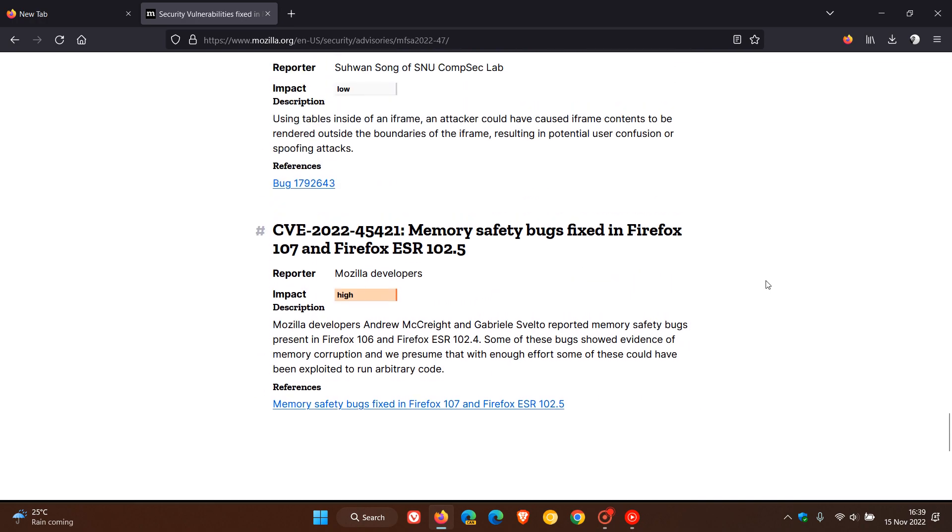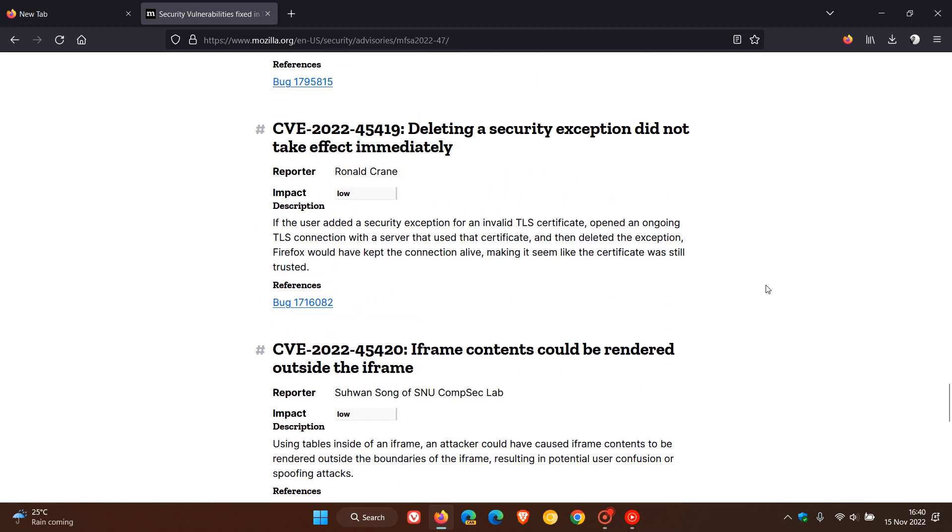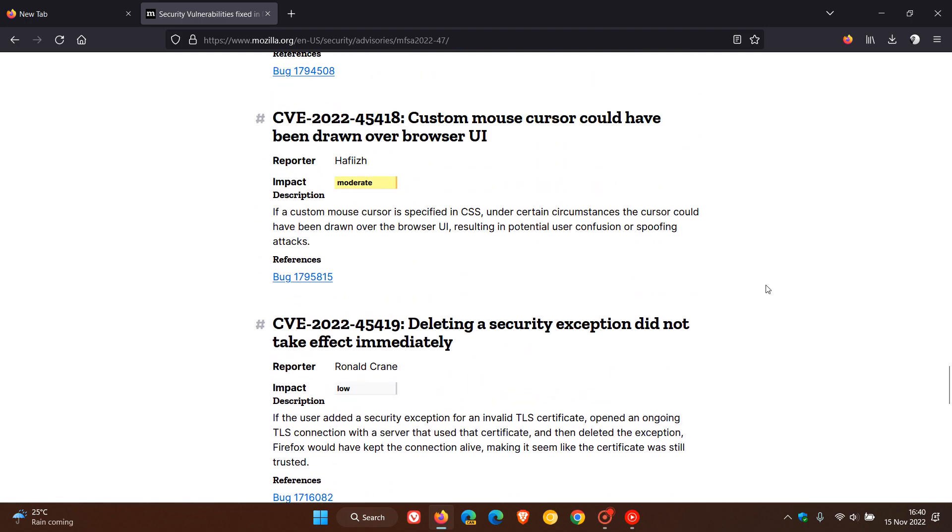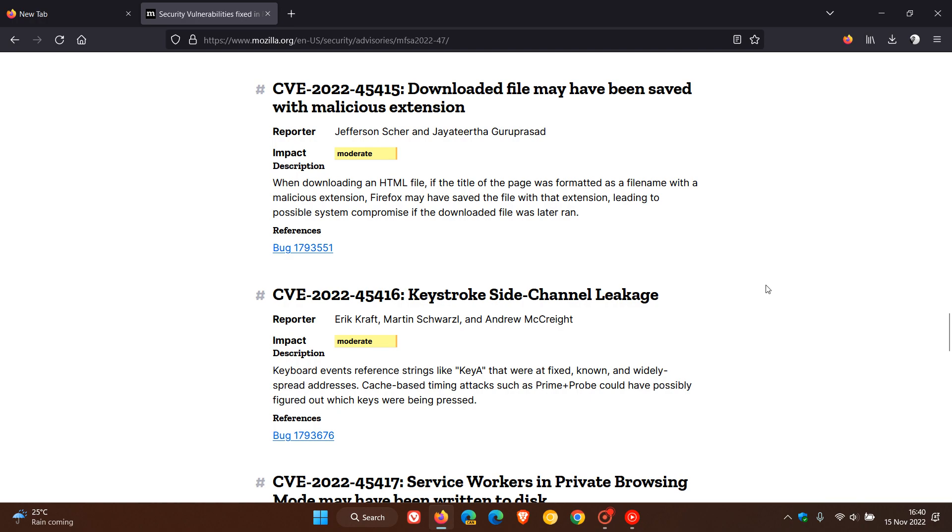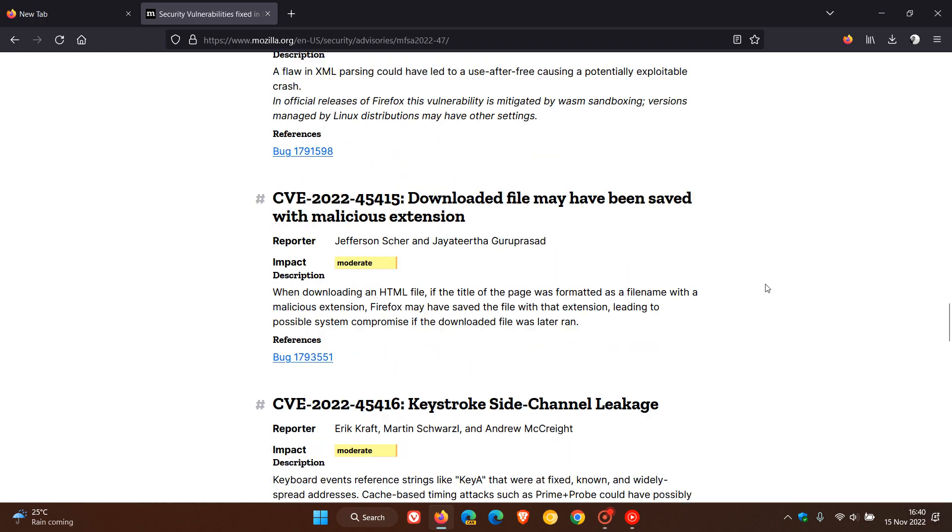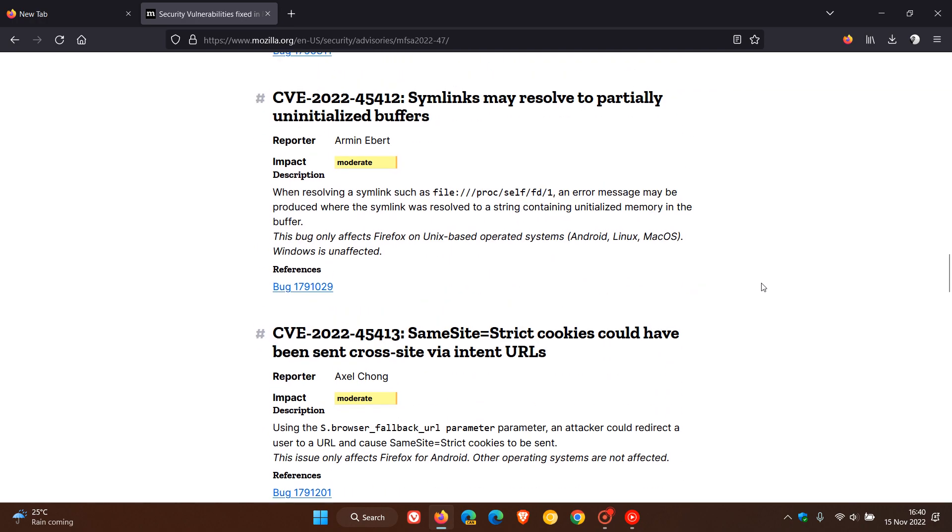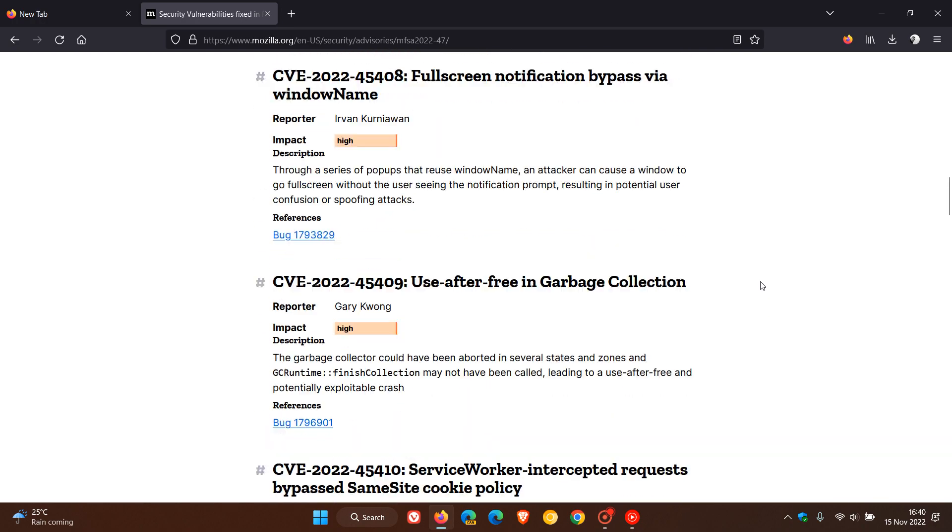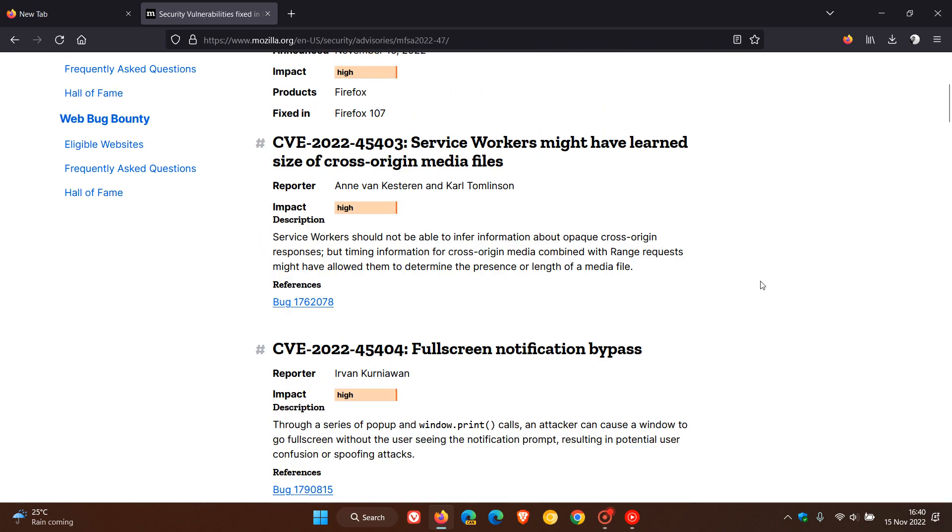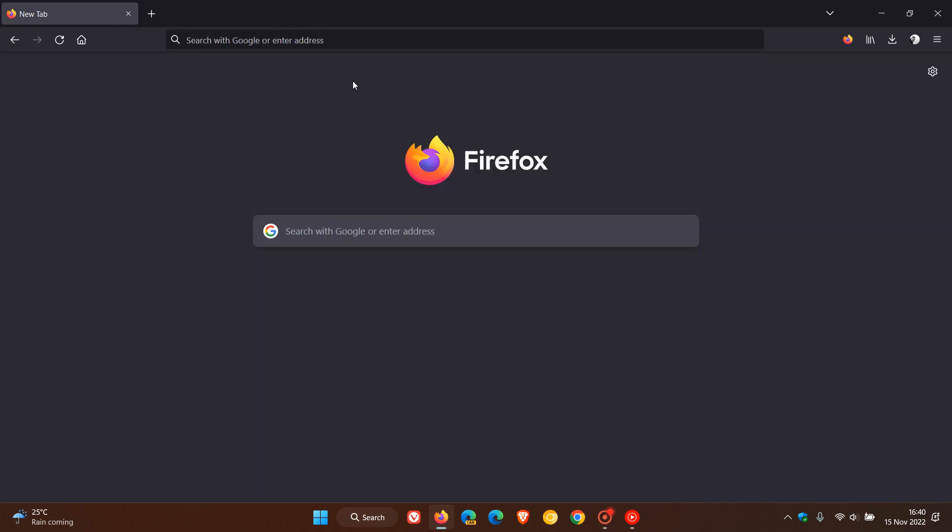So that's it 18 security fixes have rolled out to address security vulnerabilities in version 107, eight of those are high impact so as mentioned a very important security update that has rolled out with this latest release for desktop. So that's more or less what's new in version 107 which is now the latest release for Firefox for desktop. So thanks for watching and I will see you in the next one.